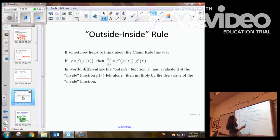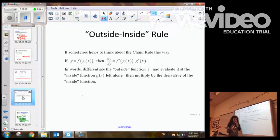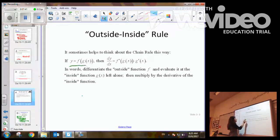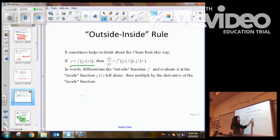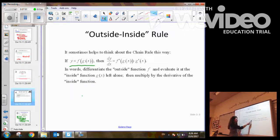Let's summarize what we've learned: the outside-inside rule. With chain rule, it helps to think of it as layers. If you're given a composite function f of g of x, when we take the derivative with respect to x, we take the derivative of the outside function first — derivative of f, inside stays the same g of x — multiplied by the derivative of the inside. Derivative of the outside, inside stays the same, then multiply by the derivative of the inside function.